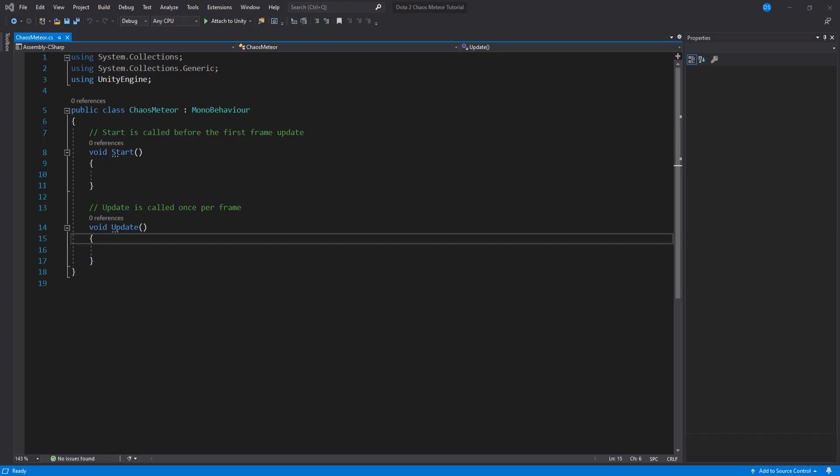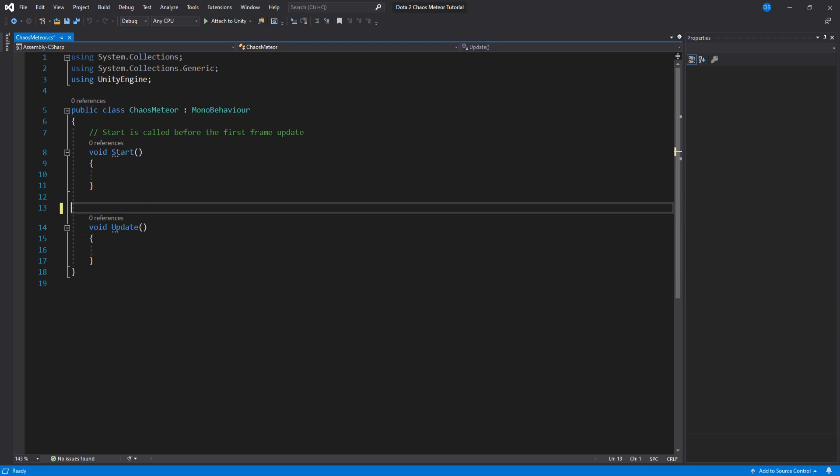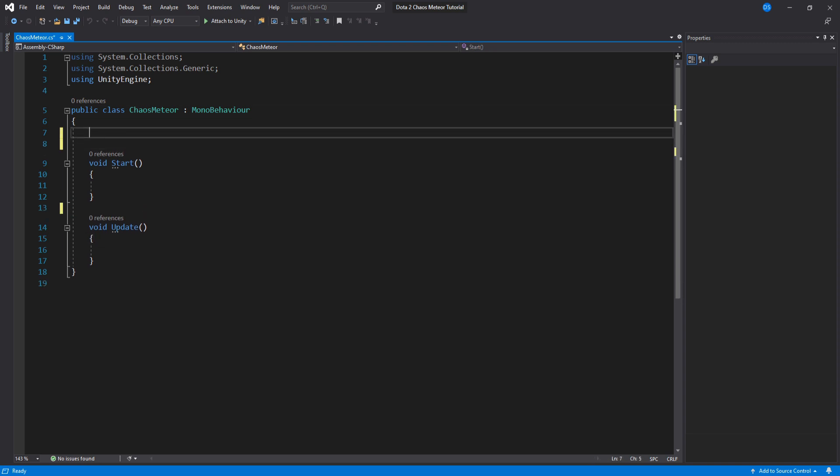Alright, first we set up all our variables. We begin with public variables, these are the ones that will be visible in the inspector window. The first one will be our spawn offset and make sure this always has a Y value of higher than zero so that we don't spawn on the ground.